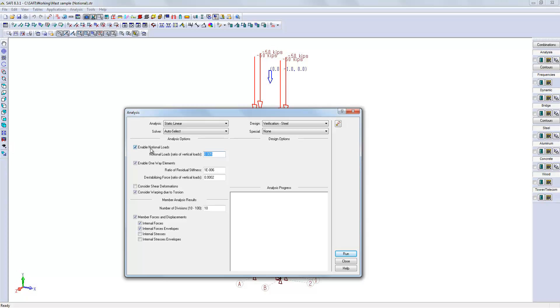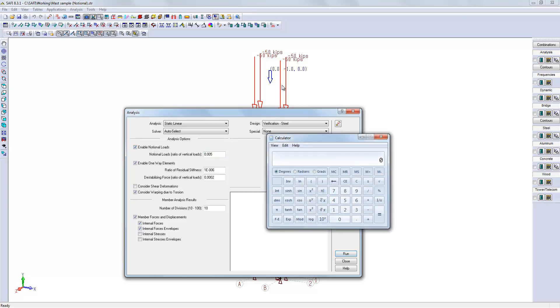In that structure, the vertical load is approximately 200 kips. Let's calculate by hand the total notional load. The notional load is a horizontal load corresponding to that percentage of the vertical load. This notional load will create an additional horizontal load of 1 kips.